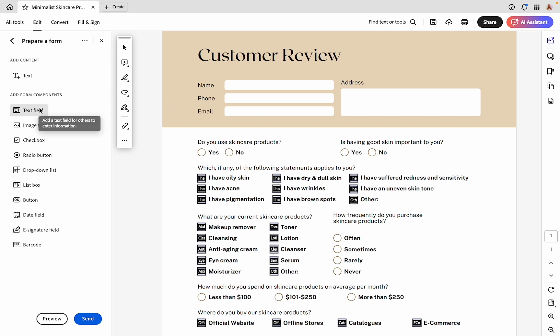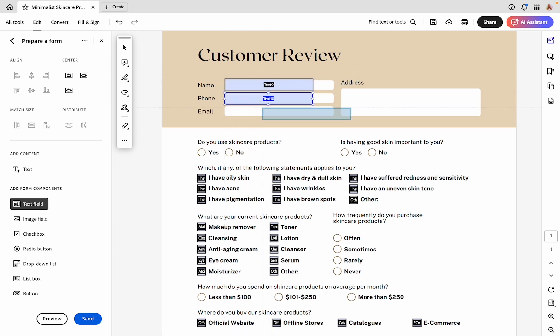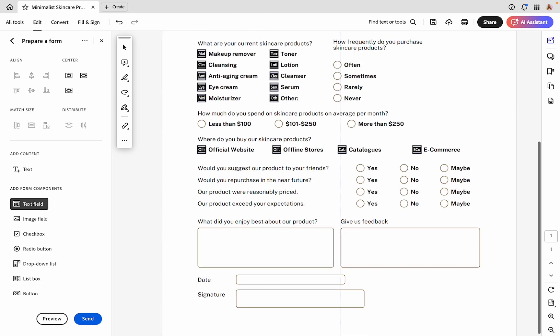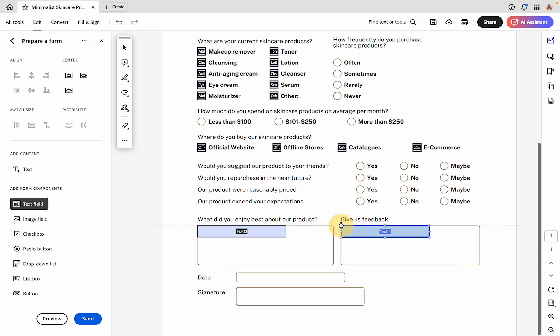I'm going to start with text fields. From here, we can just start clicking everywhere that we want a text field, and then we'll go back and resize these how we need them.